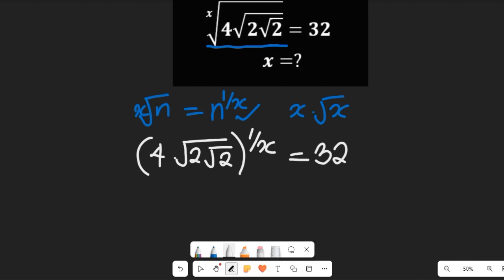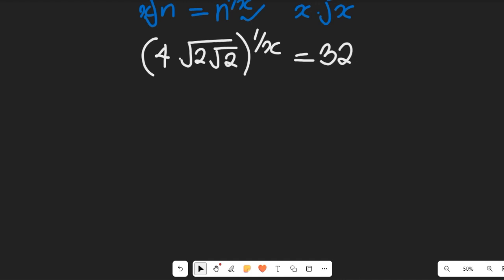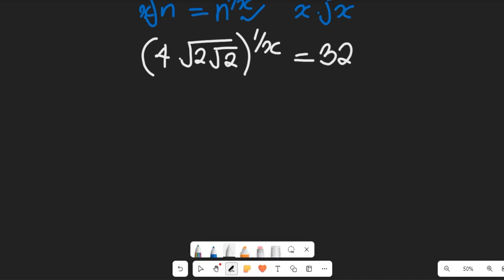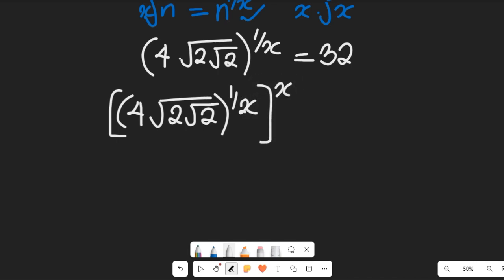In the next step we are going to simplify by raising both sides to the power of x. Raising to the power of x will help us eliminate the 1/x exponent on the left-hand side. So on the left-hand side we have 4 multiplied by the square root of 2 multiplied by the square root of 2, all raised to the power of 1 divided by x, and we take the x-th power of this whole value, equal to 32 to the power of x.